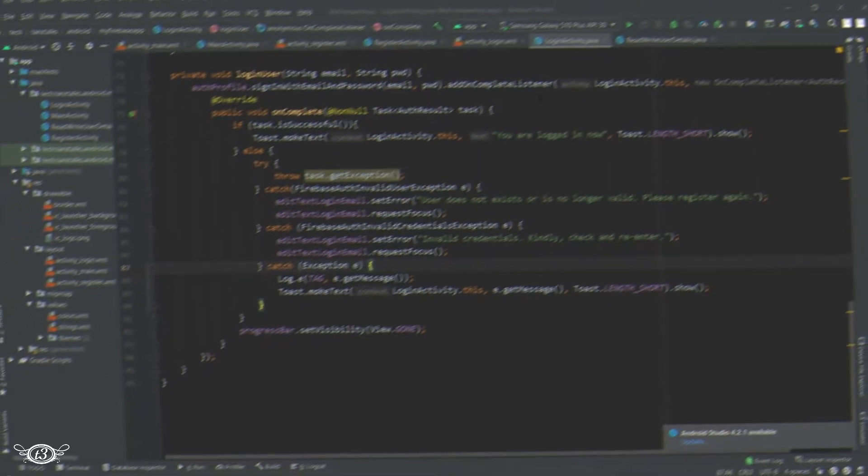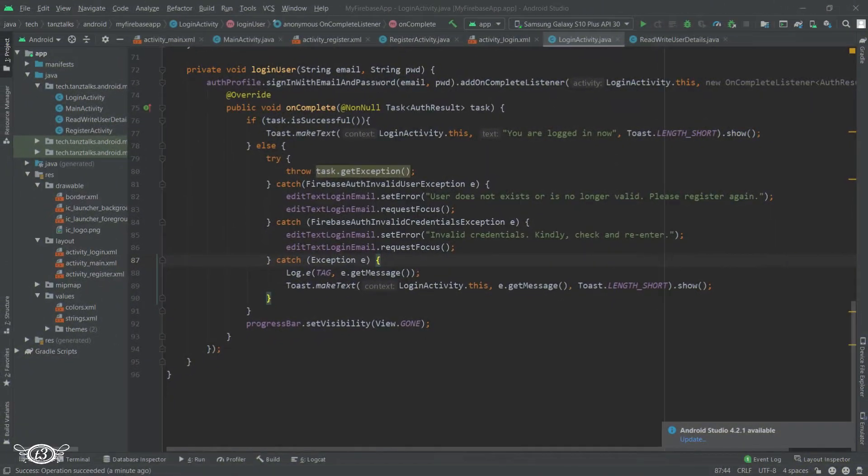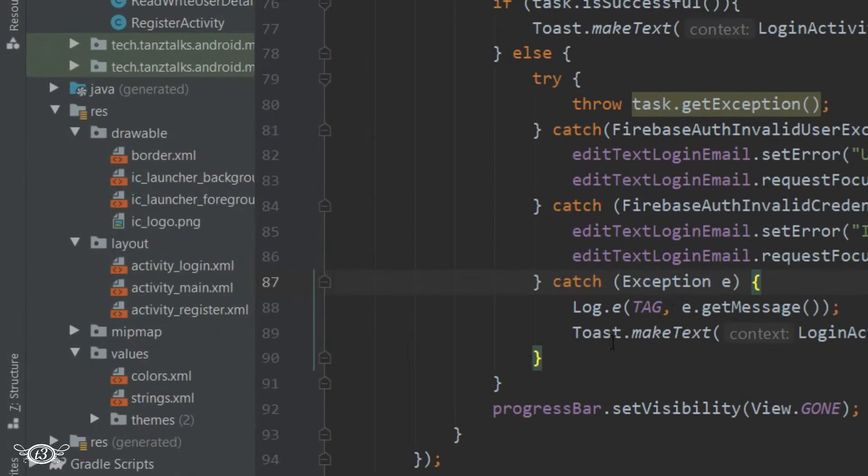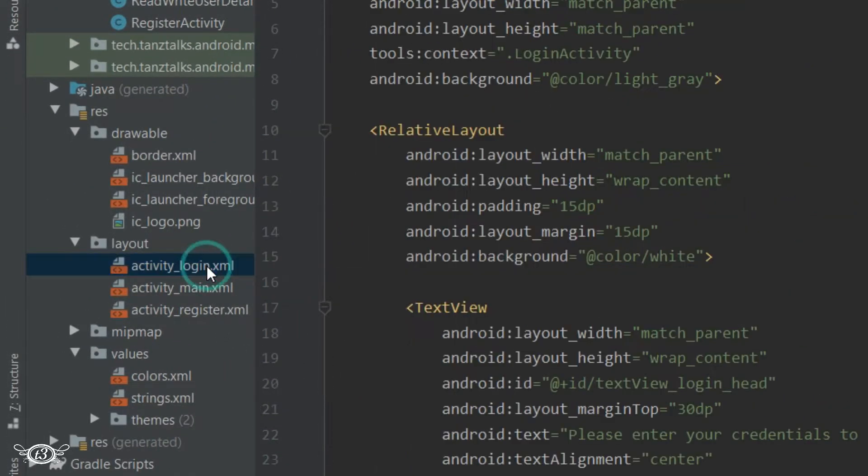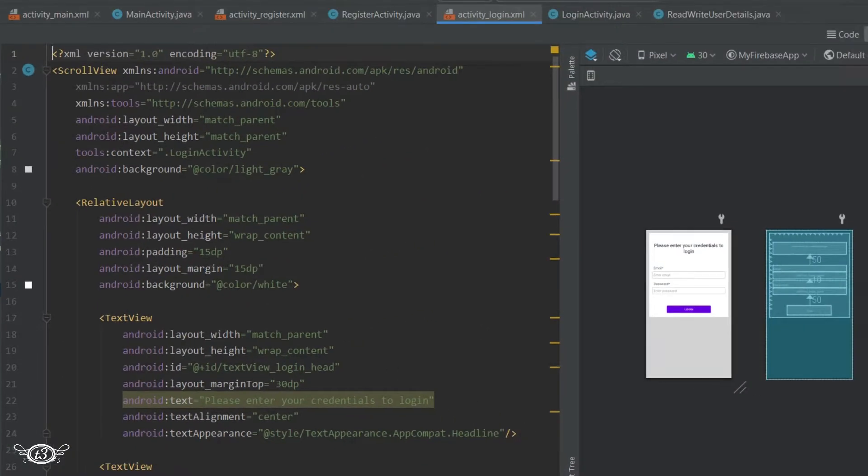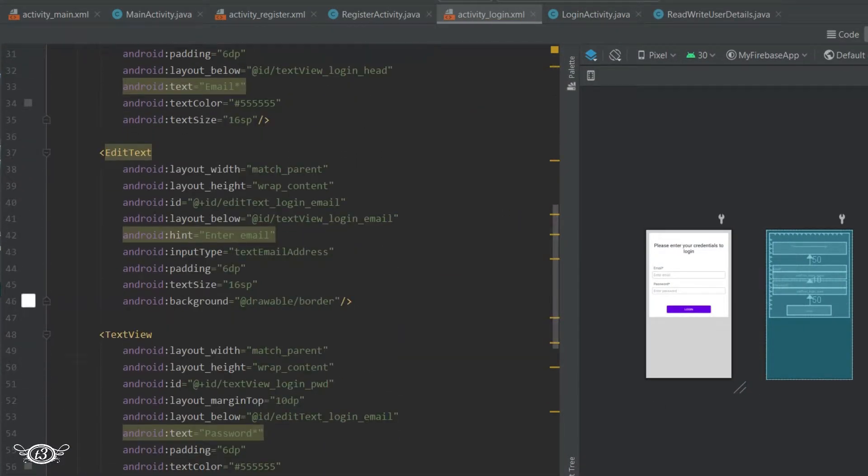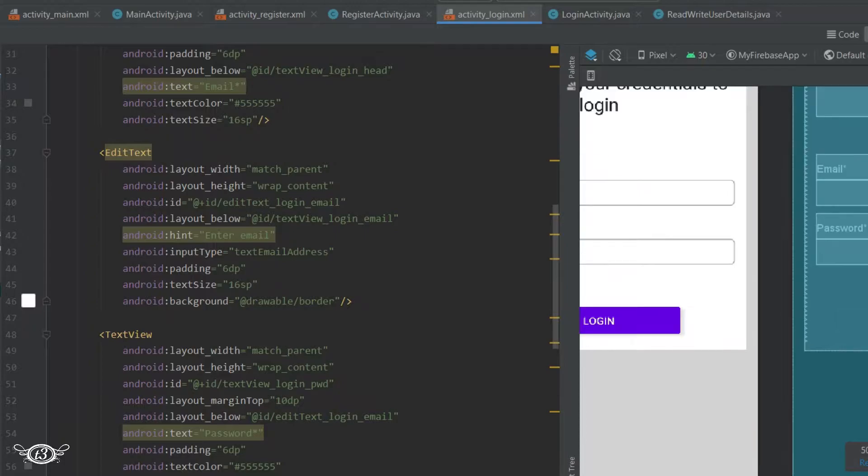Now we will set the show/hide password option using the eye icon. For that, we will first have to set up the eye icon in the layout, so I'll open the layout of the login activity. Then just below the text view for password...